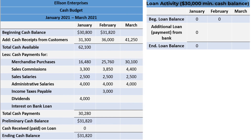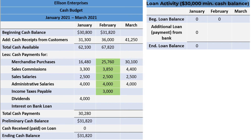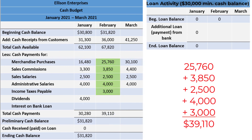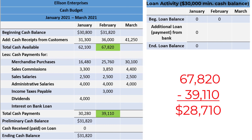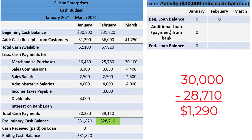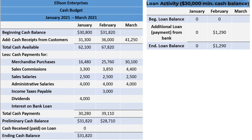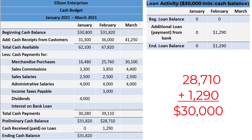Moving on to February, the total cash available is found by adding the cash receipts from customers to the beginning cash balance, giving us $67,820. Since there was no loan in January, there will be no interest on the bank loan in February. The total cash payments for February come to $39,110. Subtracting the total cash payments from the total cash available gives us a February preliminary cash balance of $28,710. Since this is below $30,000, we need to take out a loan: $30,000 minus $28,710 equals $1,290 in additional borrowing, bringing the ending cash balance to $30,000.